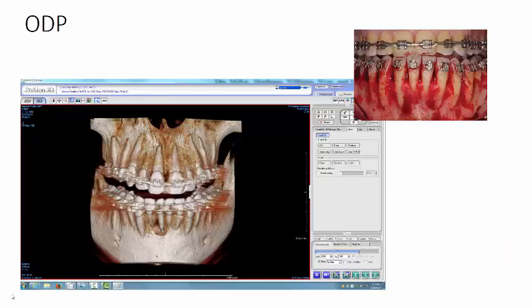We took a cone beam CT, and this is what she looked like. This visualization of the dehiscence of all the roots — although it's not completely accurate on a cone beam CT 3D reconstruction — you really have to go to the slices to get a more accurate perception of the amount of dehiscence. There's a definite pattern to these types of cases called ODP, Orthodontic Dehiscence Pattern. You can see that this patient was clearly overexpanded, and there's a generalized dehiscence of the roots that are significant. All these roots have been pushed past the limit of the alveolar housing, or the boundary.